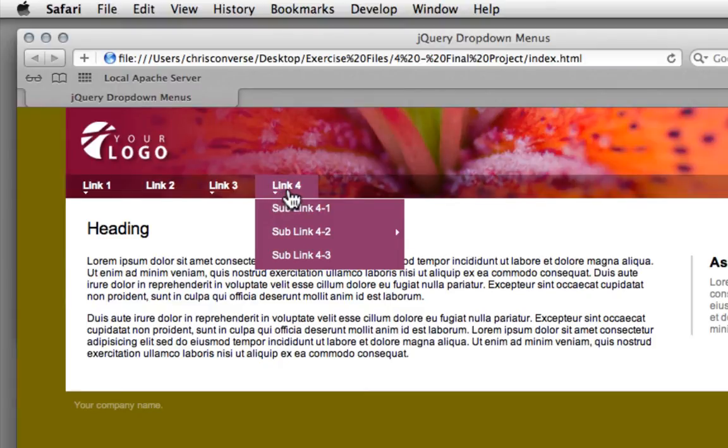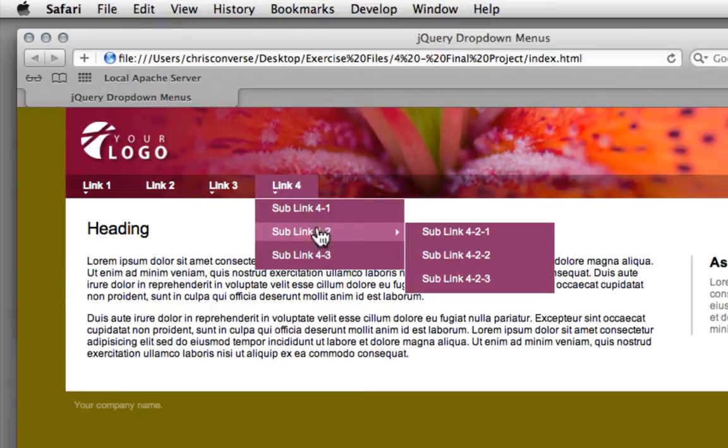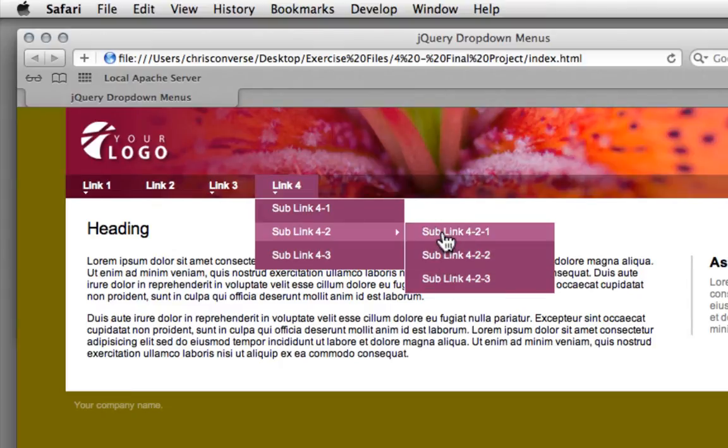So under link 4 here, for example, I have sub-link here, which will then open up a third-level menu navigation item.